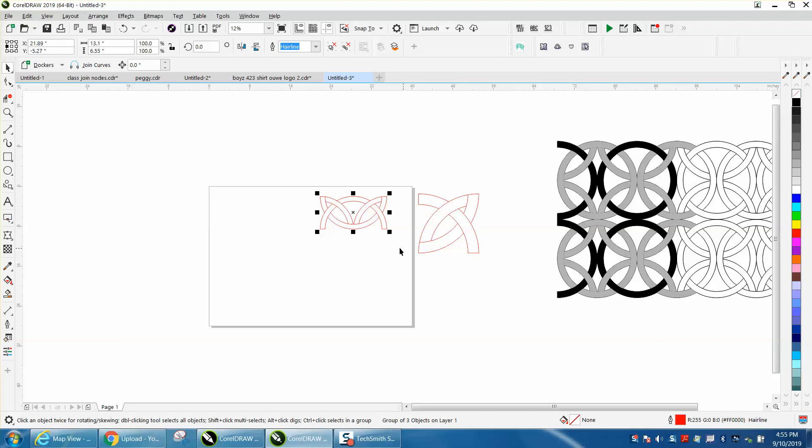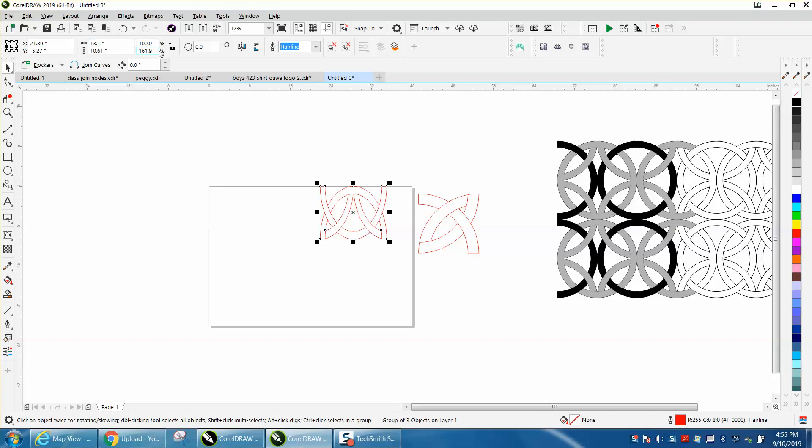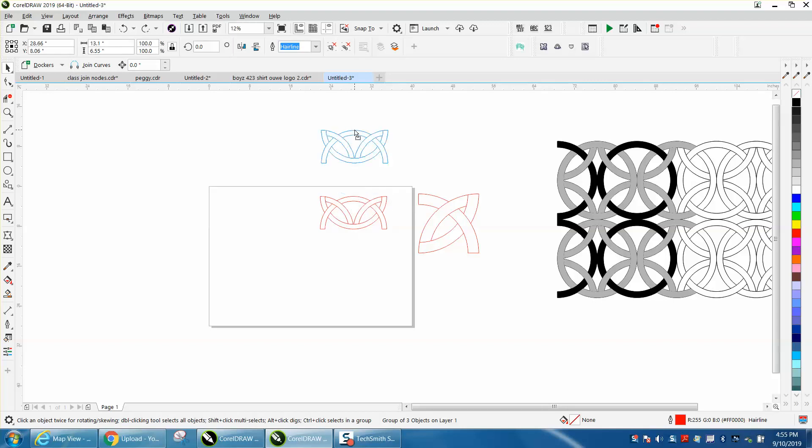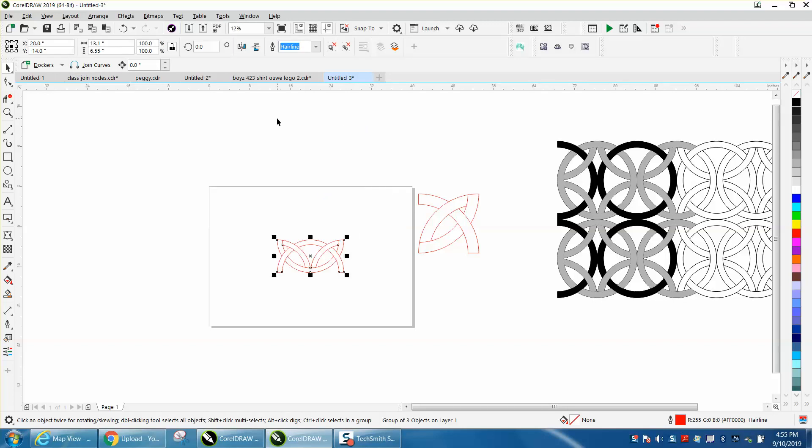Instead of changing the origin at the bottom, we're just going to hold down the Control button. Actually, I guess we're going to have to change it back to the center. Let's put it in the center of the page, Control+D, make a duplicate, and just hold down the Control button.